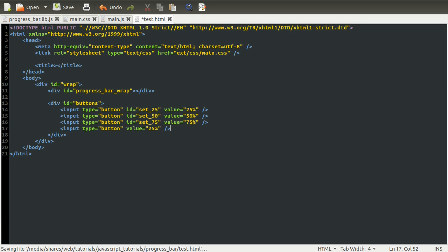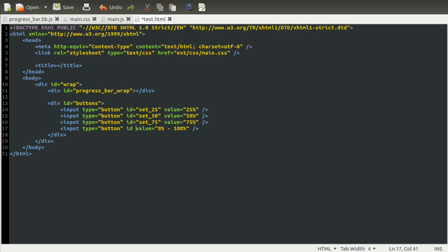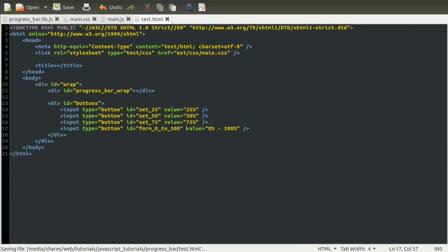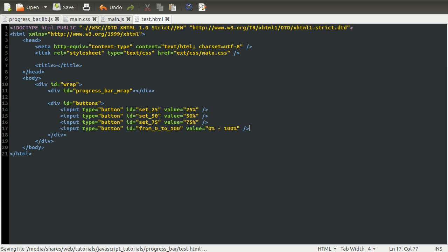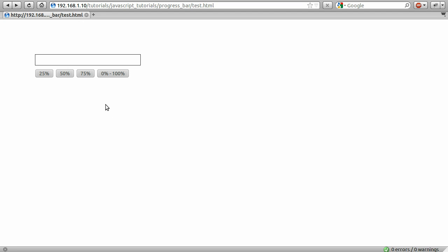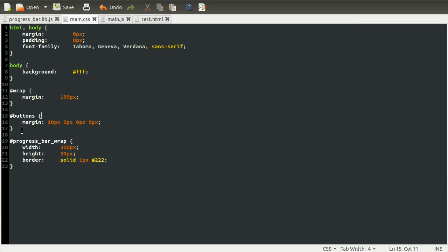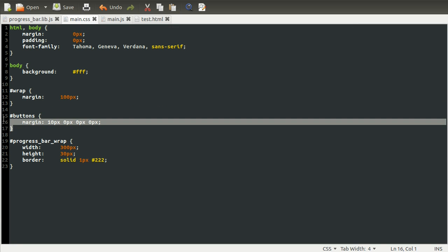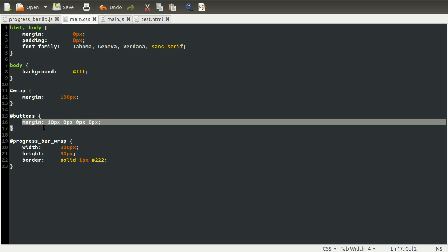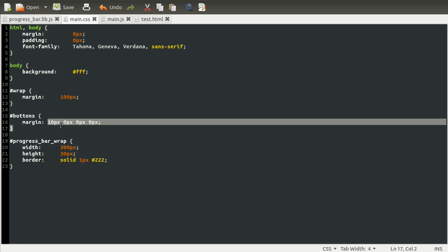So our final button is going to have the same format, except this is going to say 0% to 100%. And the ID of this is going to be, let's say, from 0 to 100. Why not? Okay. I should say from, not form. There we go. So, right, so now if we reload the page once more, we'll see these buttons. And these actual buttons have no styling applied to them. But if I just show you the style sheet, you can see that the div with the ID of buttons here, surrounding the buttons, just has the margin set so that it's 10 pixels lower than it would normally be. That's just so that it looks a bit neater and there's a bit of a gap between the buttons and the progress bar.